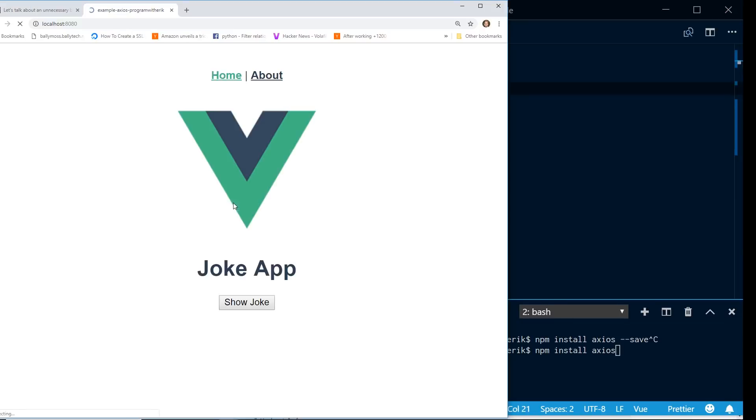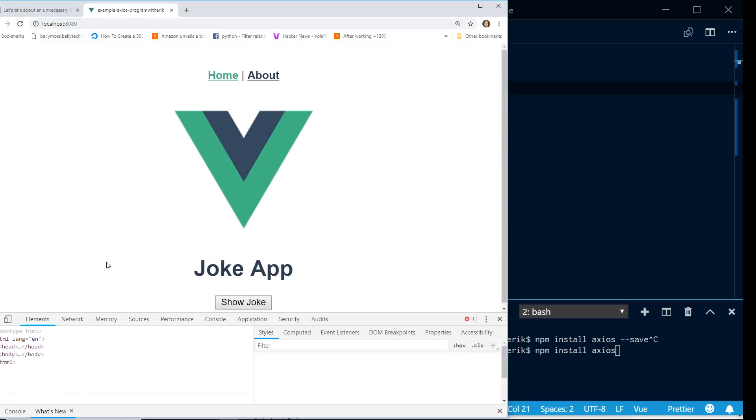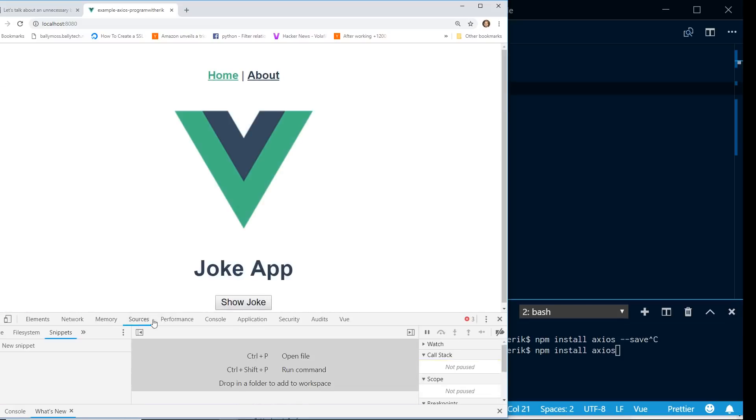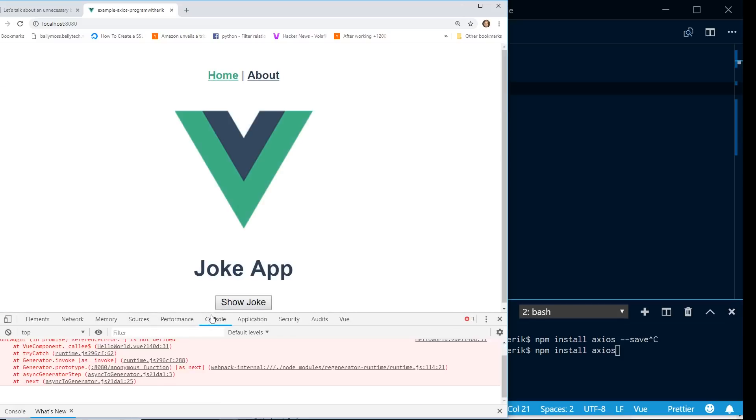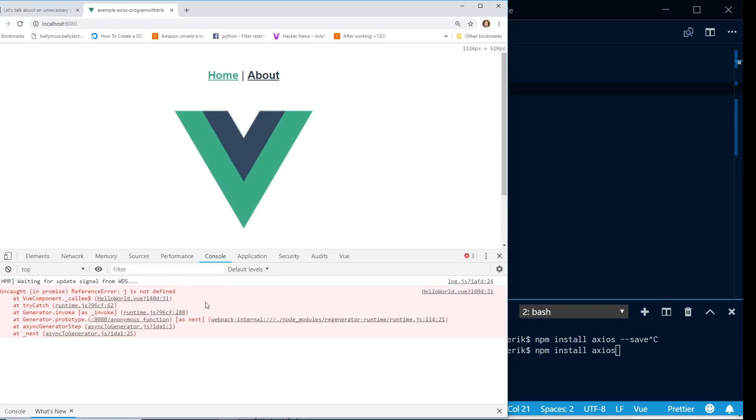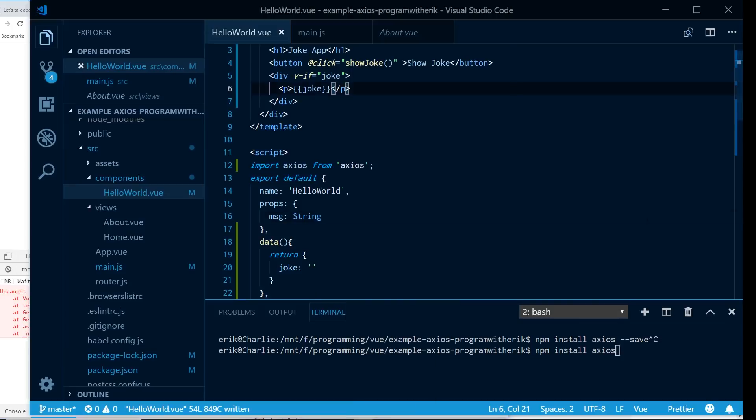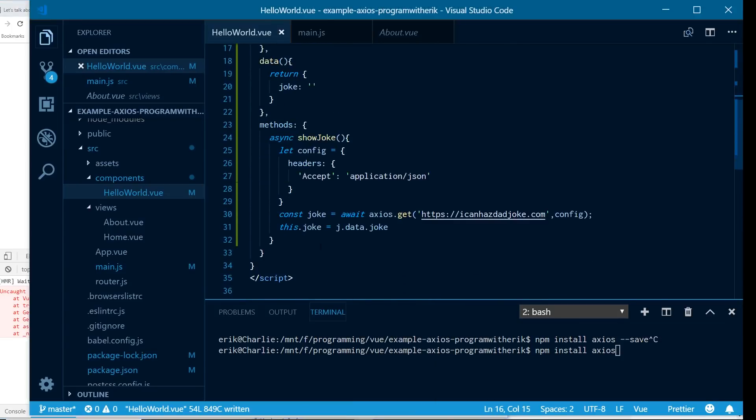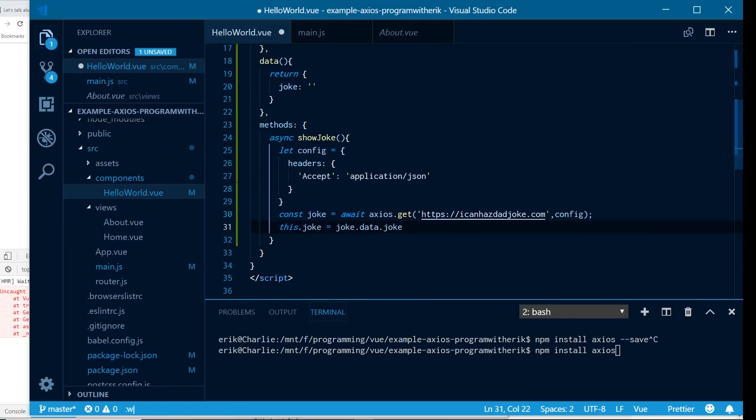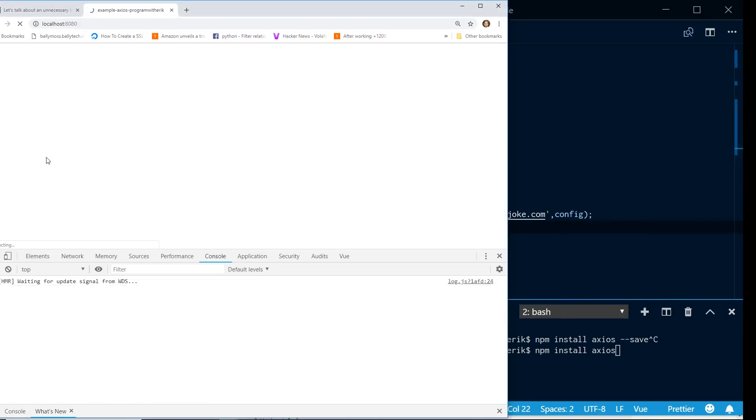Alright. So now I'm going to reload it. And if I hit the show joke, nothing happens. So I'll look inside my console here. I'll see that J is not defined, so I'll make sure I don't have a bug here. So I want joke right here. Refresh it.